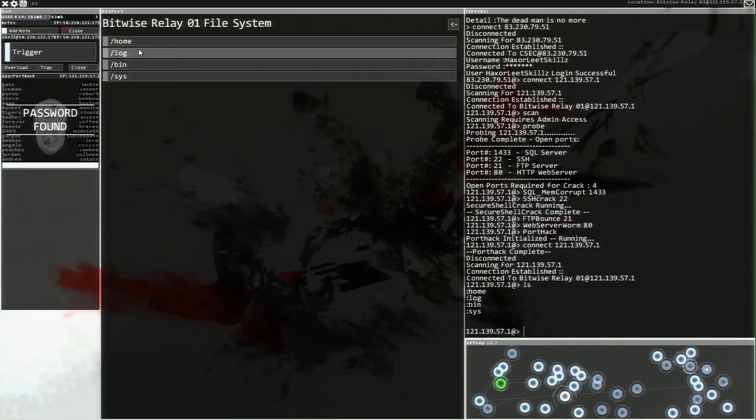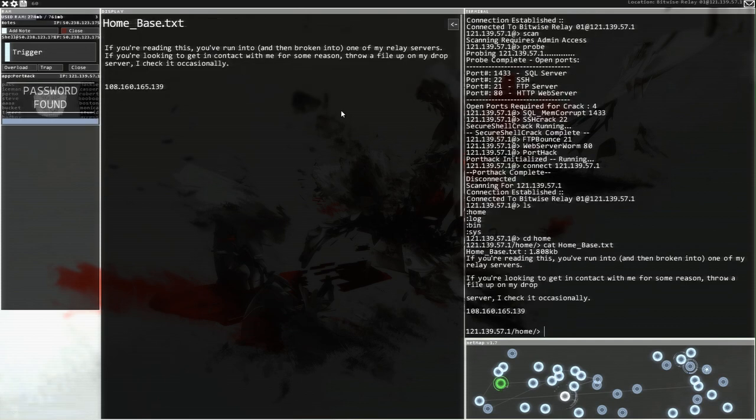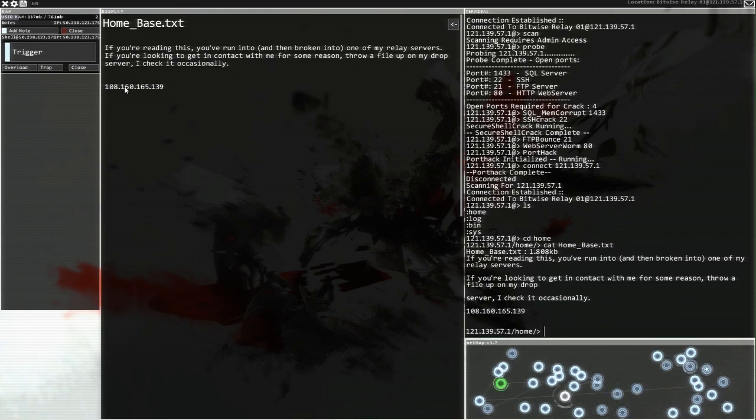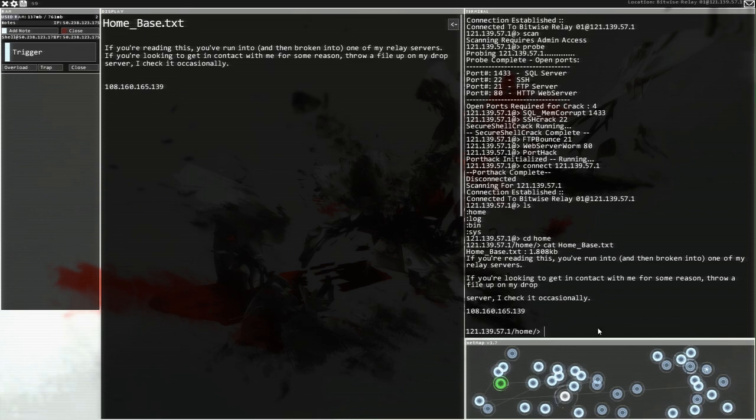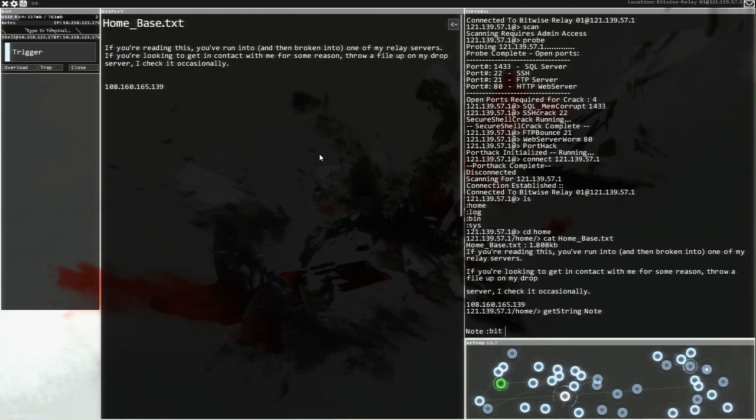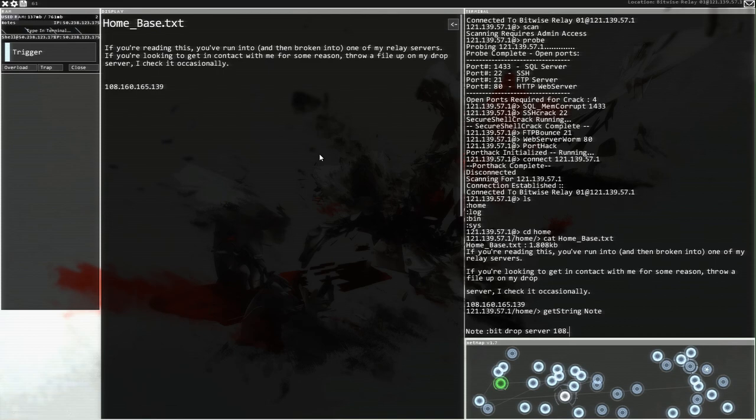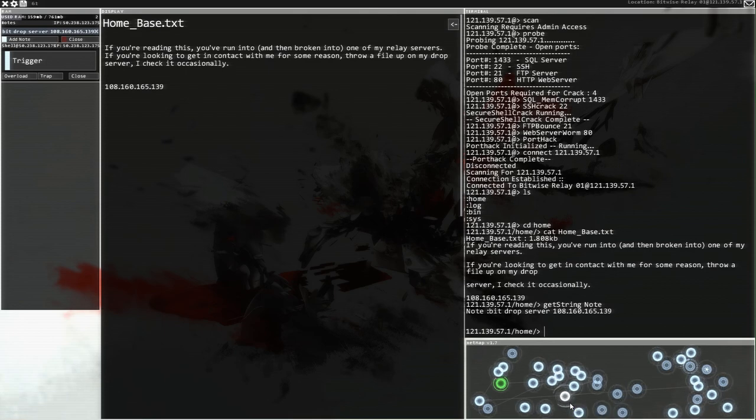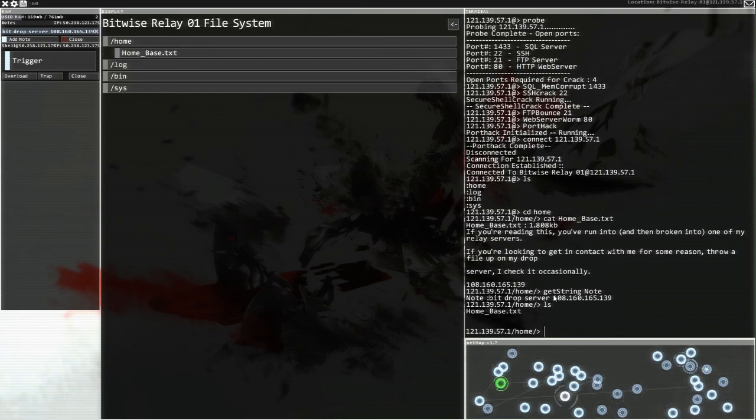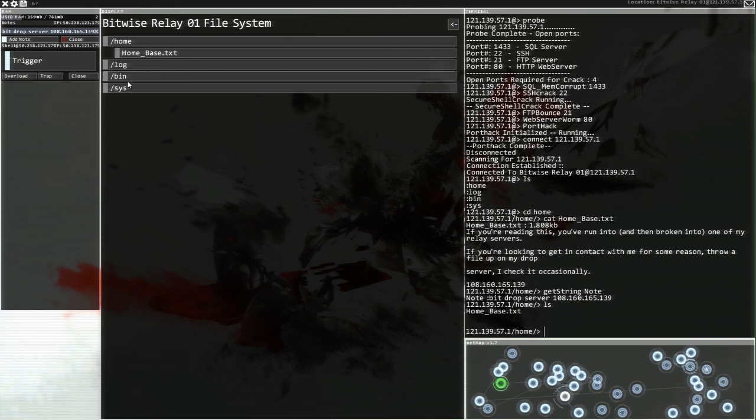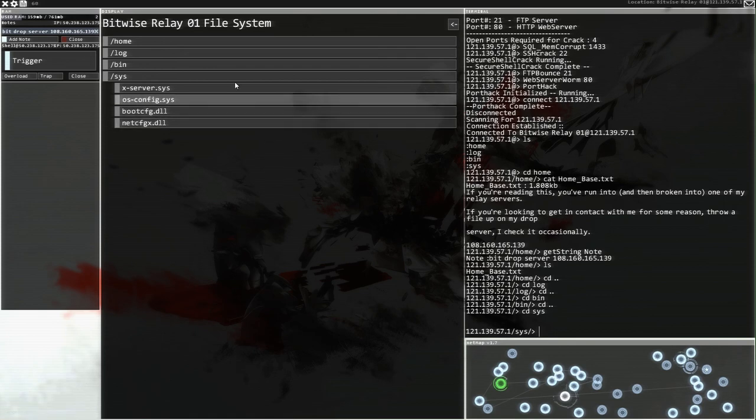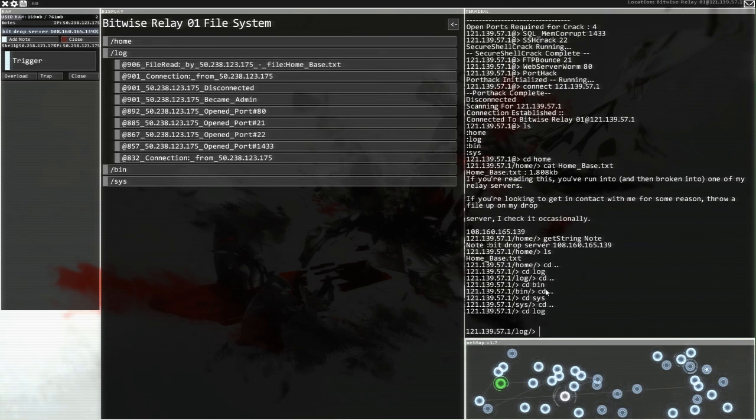We are in. Let's just have a look at the view file system. What's going on home? Home base text. If you're reading this, you've run into and then broken into one of my relay servers. If you're looking to get in contact with me for some reason, throw a file on my drop server. I check it occasionally. Can we keep this? Add note. There we go. Type in terminal. Bits drop server. And we've got 108.160.165.139. We are, that's a new one. That's a new one to check out. Bit drop server. We will go and chase that up at some point.